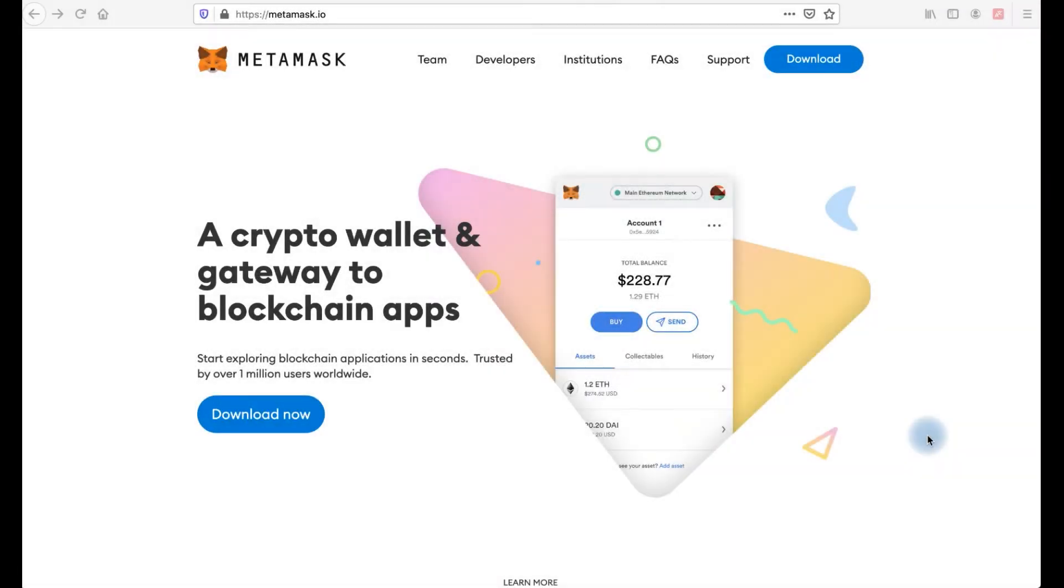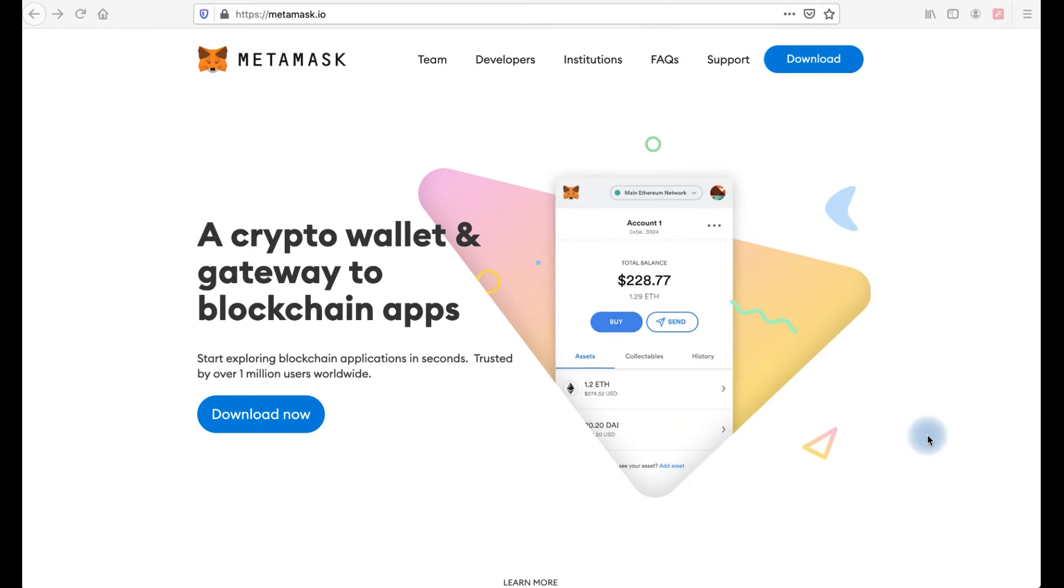Hi everyone, you're on Cryptomania channel and today I will talk about Metamask. It's a crypto wallet available as a browser extension for Google Chrome, Firefox, Brave and Edge, and as a mobile app for iOS and Android. You can also connect your Metamask to a hardware wallet like Ledger or Trezor.